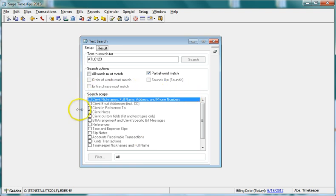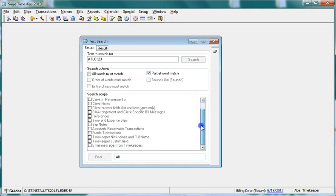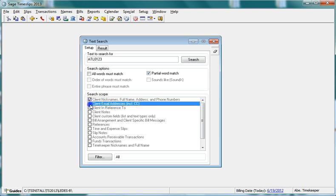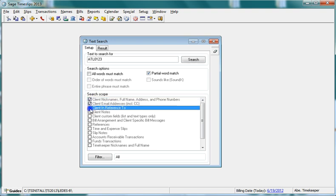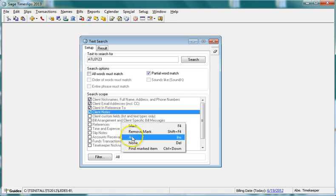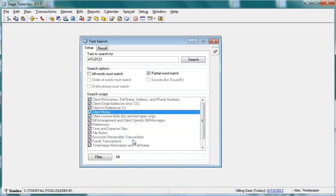The search scope determines the areas of Time Slips to match. Mark the checkboxes to the right of the areas to search. As a shortcut, you can right-click on the list and select all areas.